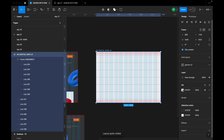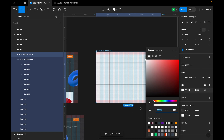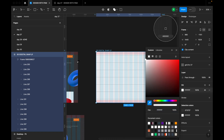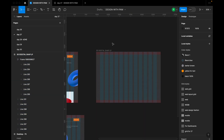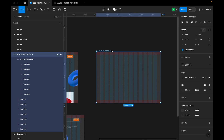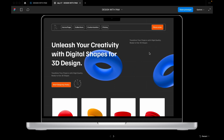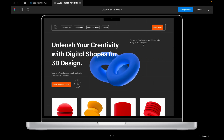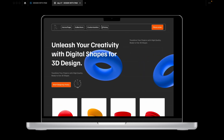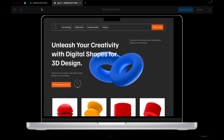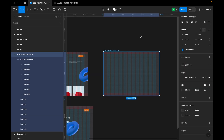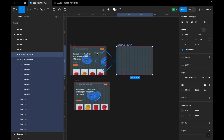I'll turn on my grid lines and use the color picker to choose the matching color. Now you can see the lines are there, just like in the design preview.